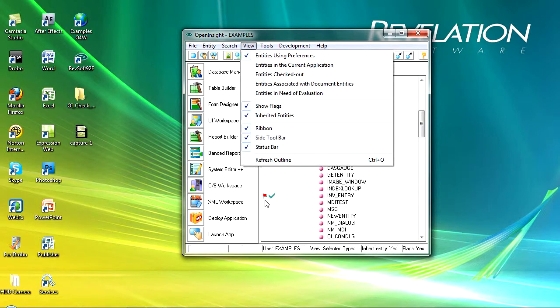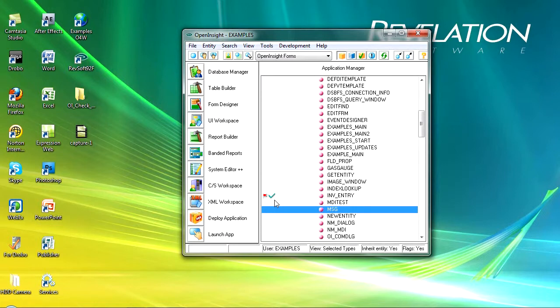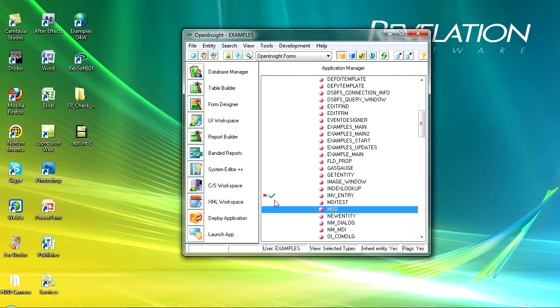Remember that we've opted to show flags, so what it's showing me is that it needs to be evaluated and also that it's been checked out. So again, a team leader can very quickly scan the repository and see all entities that are checked out, those that need to be evaluated. This really keeps you in control of all of the entities within the repository.